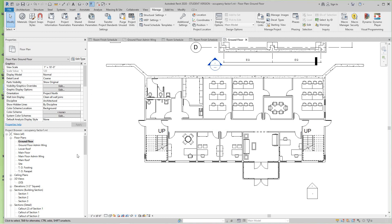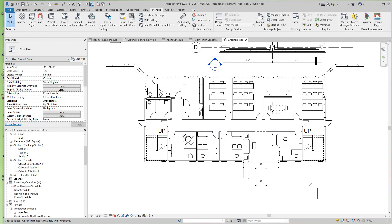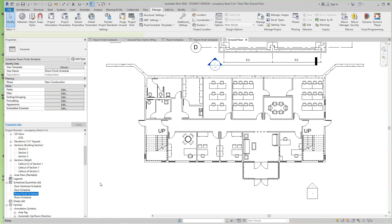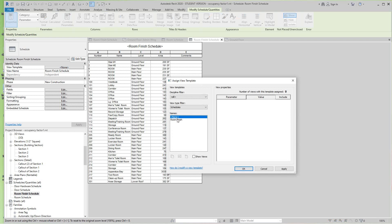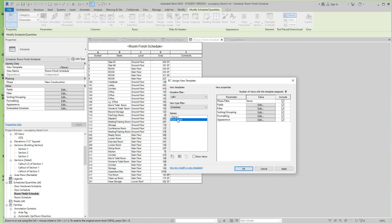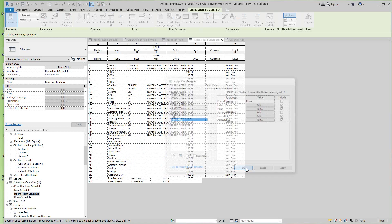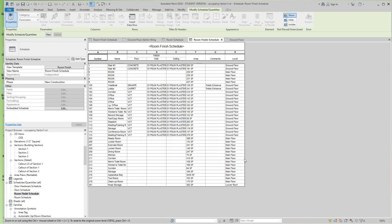Now this imports the new view templates from the schedule templates project to this project. Now I want to open up my room finish schedule — the one we copied and duplicated. And there we'll have it. So now what we do at this point is we'll go back into our view template and select None, and we'll go ahead and hit 'Room Finish' because we brought it across. And we'll say OK.